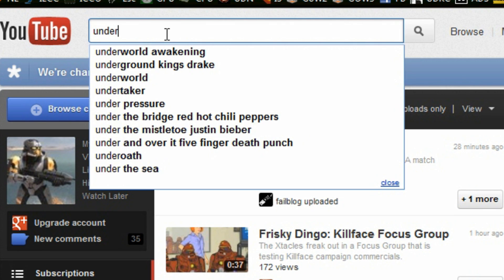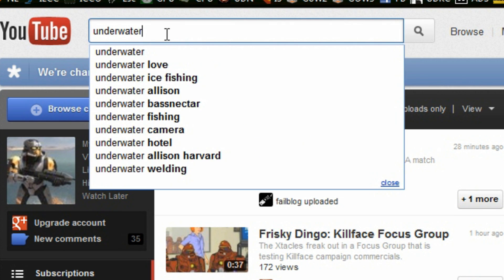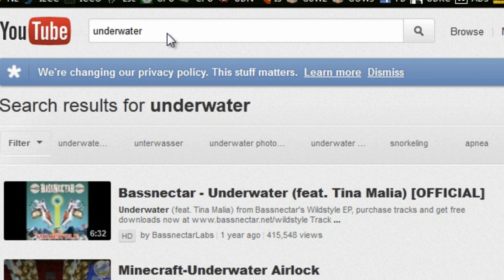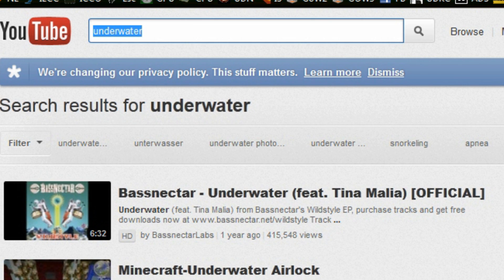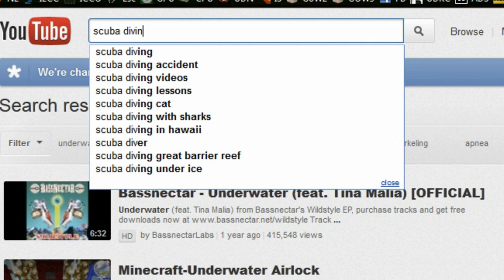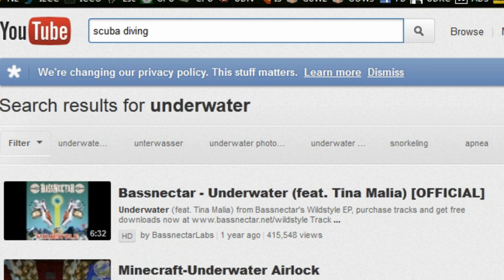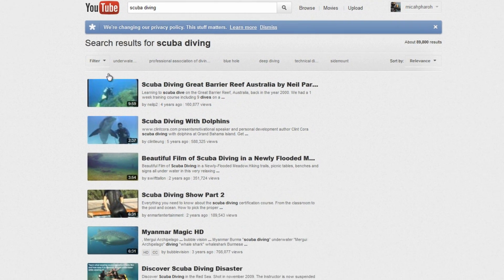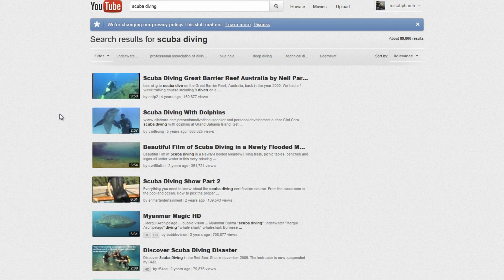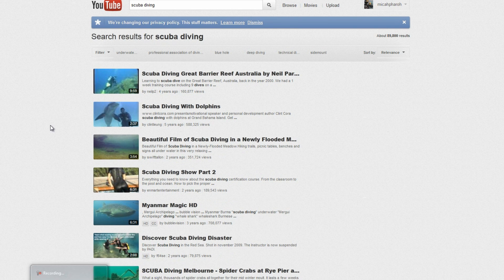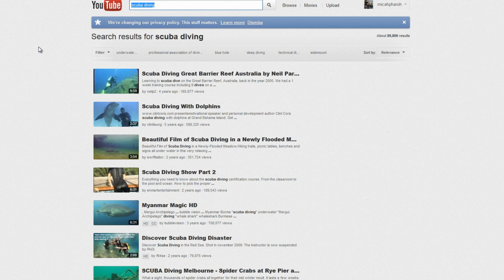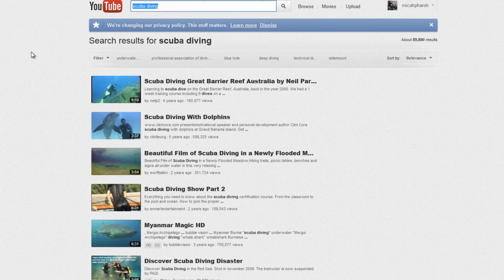And then another good place to look is actually just YouTube. Look for things like the same types of things: underwater or maybe like scuba diving. Things like that that are going to give you good in-motion results so that you can really see what you're looking at.